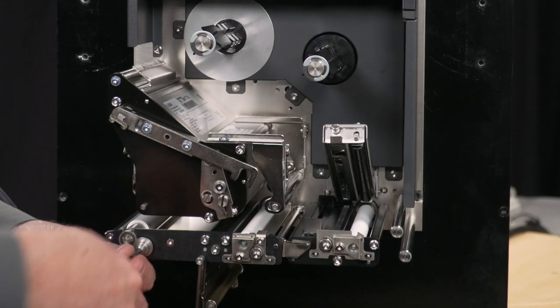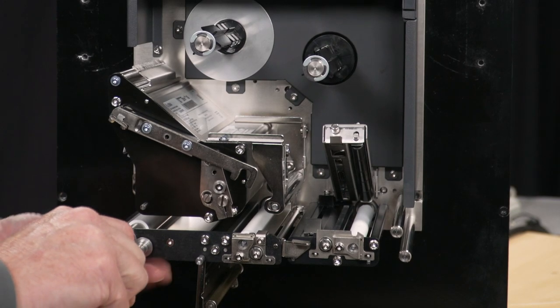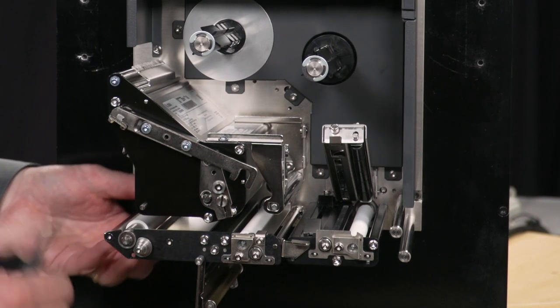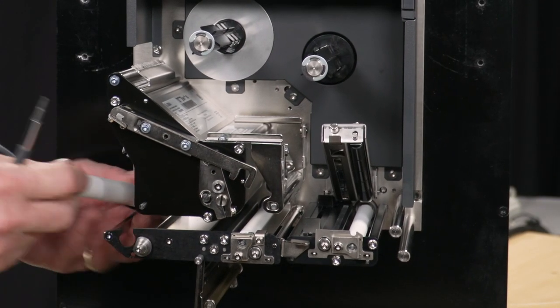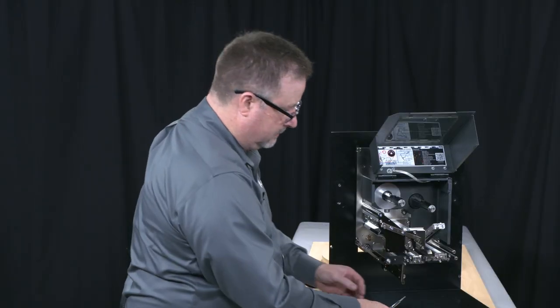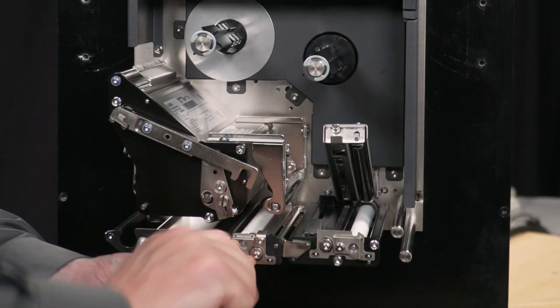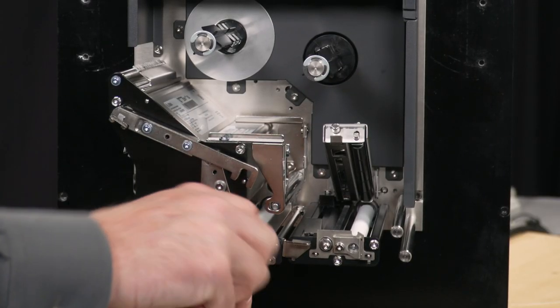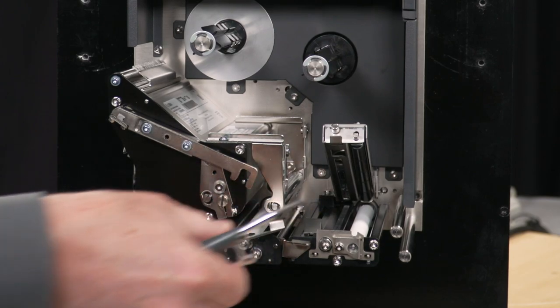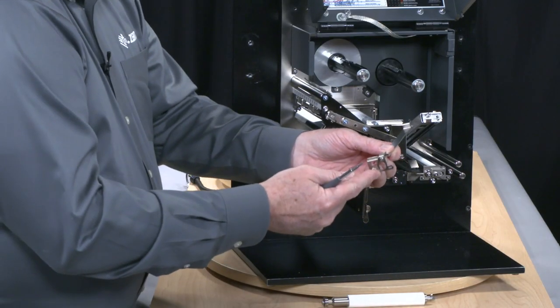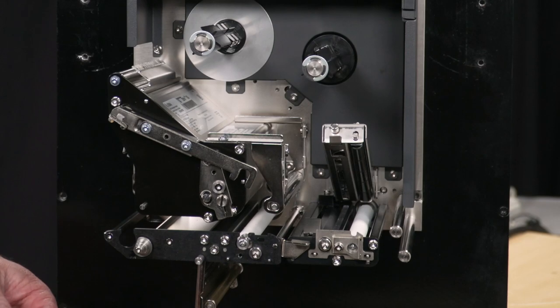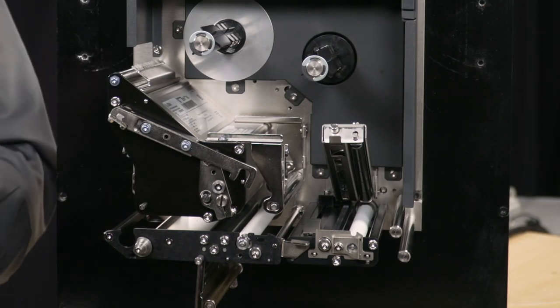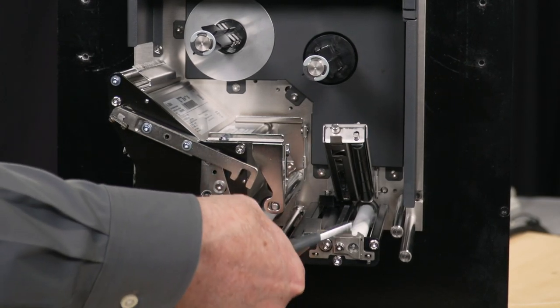So I can change my platen roller, pulling that out and change my peel roller. Fasteners are captured here so if I'm working on this in an environment, I don't have to worry about chasing screws or dropping screws.